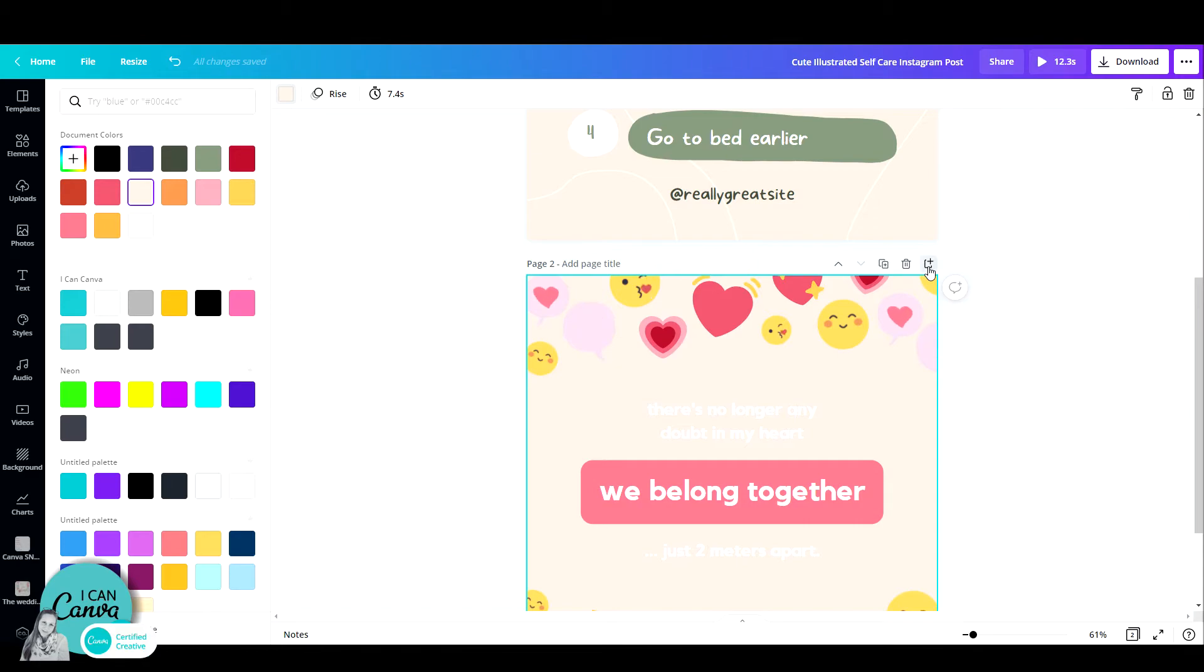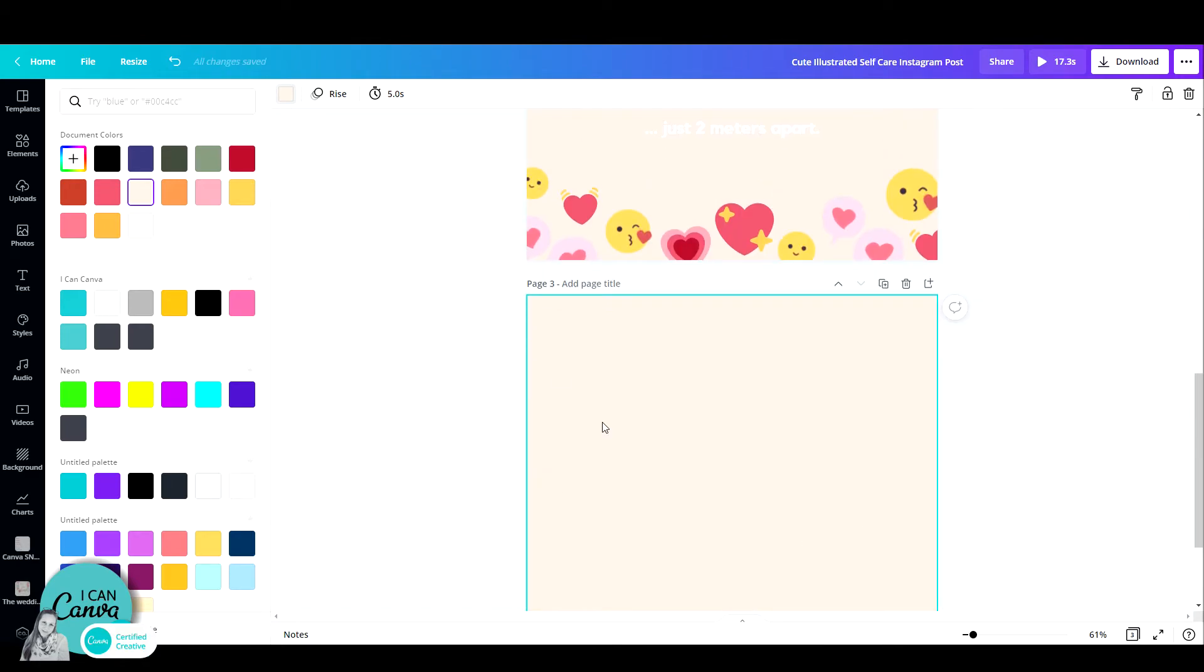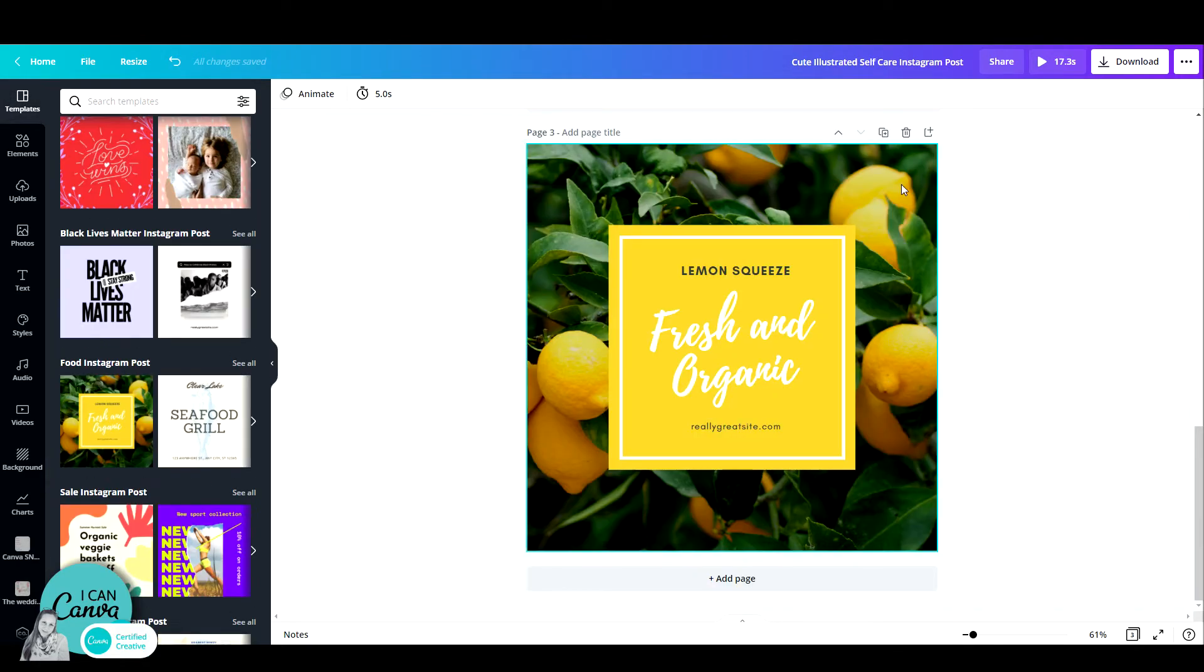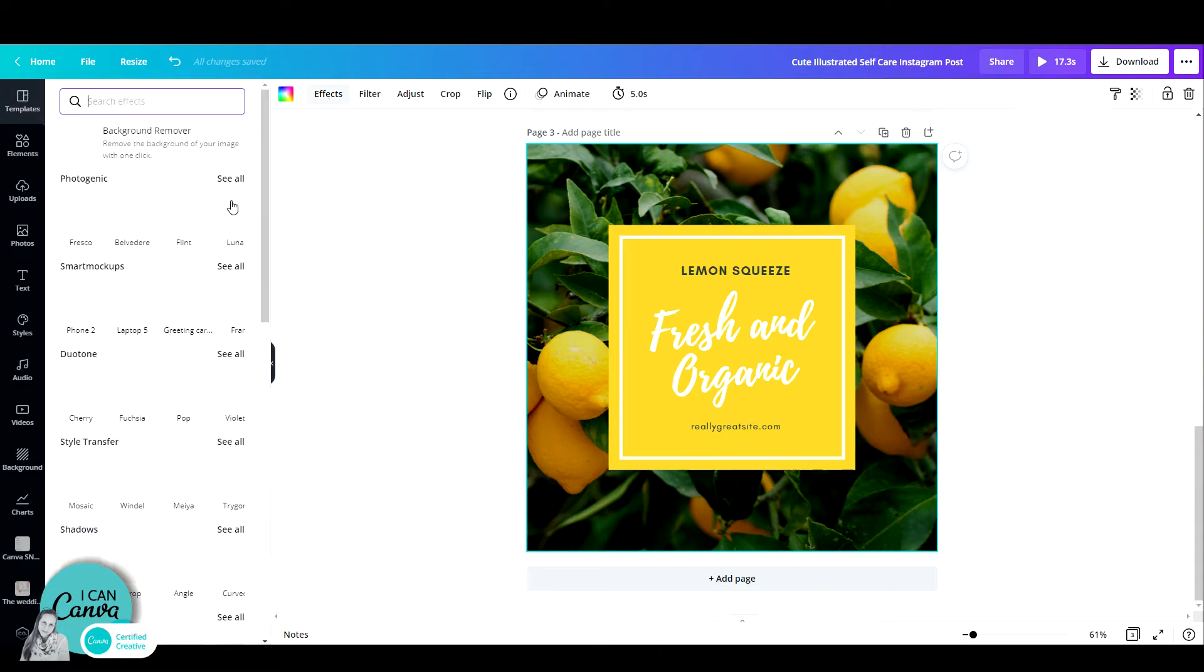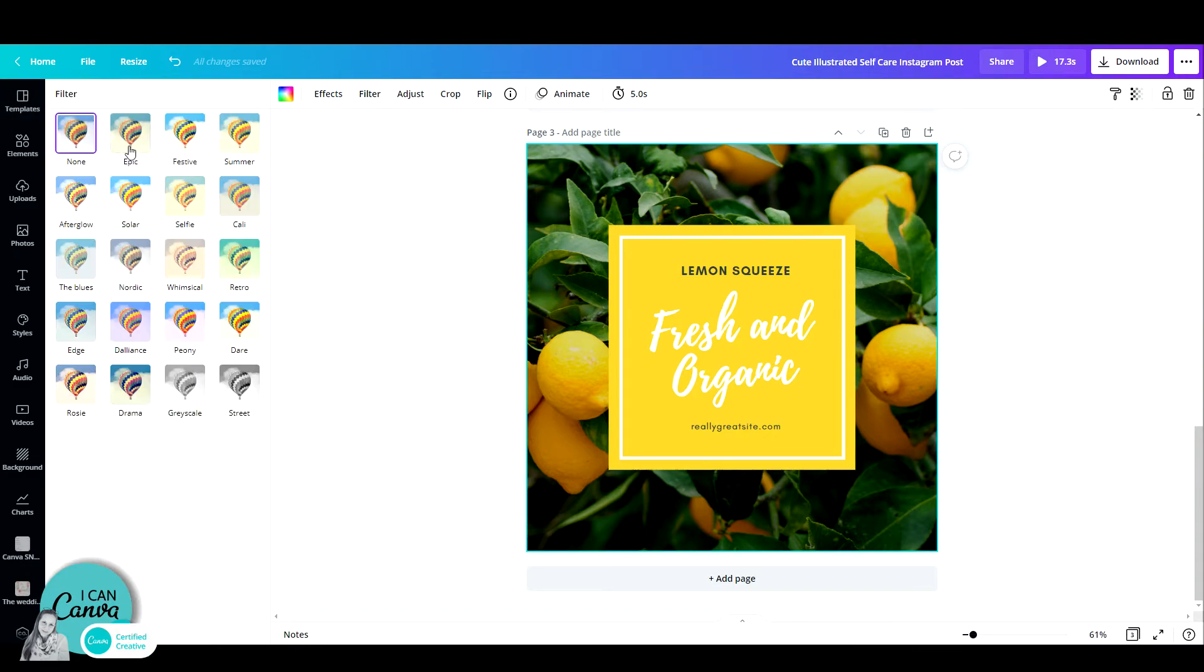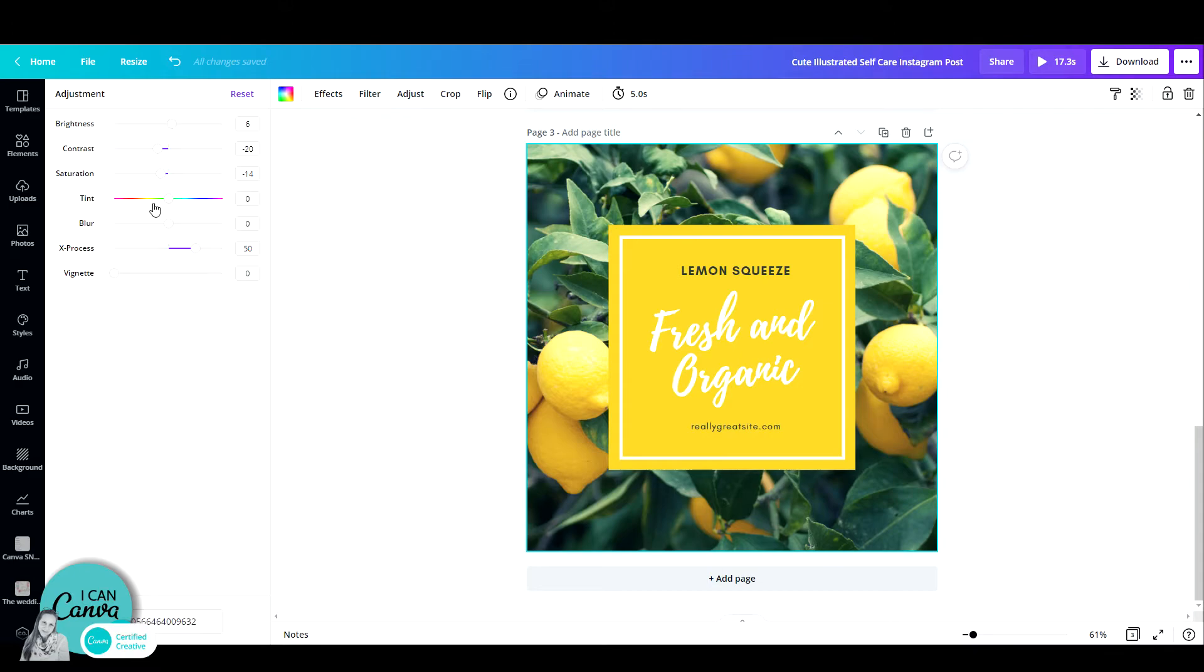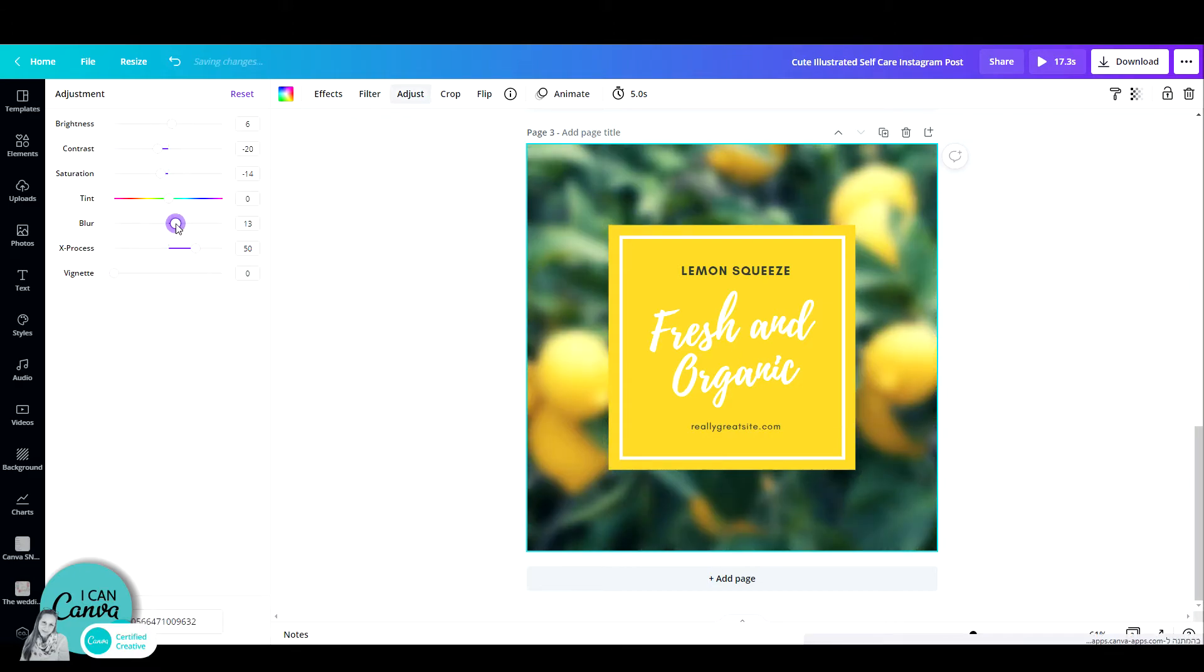Another thing I can do with copy style is, let's say for example I have a photo, and for this photo I've picked a filter, let's say this one, and I also went to adjust and I blurred it a little,